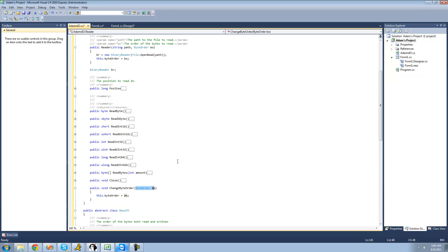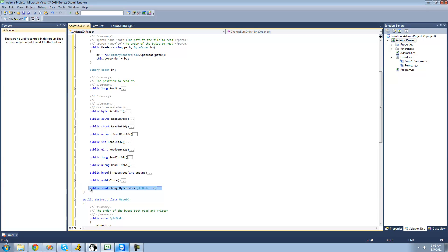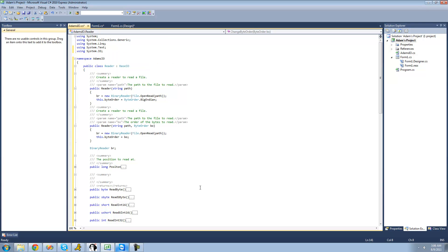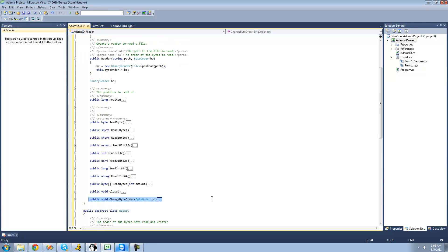For example, if the byte order was currently little endian and the user wants to change it to big endian because they have one number that must be read as big endian, they can just change the byte order to big endian, then change it back to little endian if they have more numbers to read in little endian. That's really all we're going to be doing in this tutorial. In the next tutorial, we're going to get into reading strings and characters and all that good stuff. See you guys.